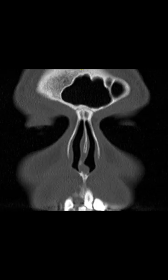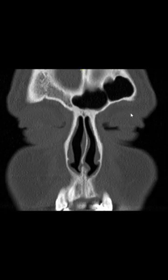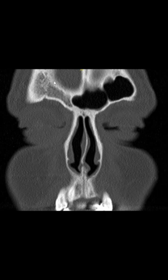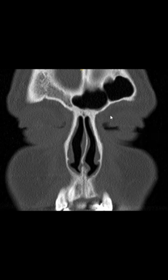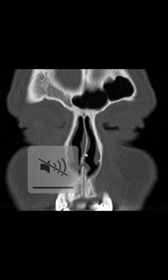We do not see any septations in the initial cut. As we go further in, there is a really interesting finding: there is a septation in the left frontal sinus, and the right frontal sinus is absent. Further, there is a slight deviation of the septum to the left side — that is okay. This is the beginning of the orbit, and the eyelids are clearly seen.